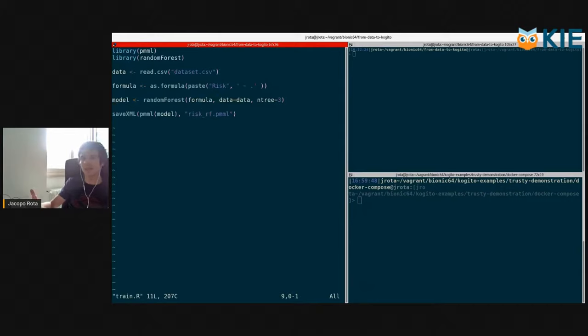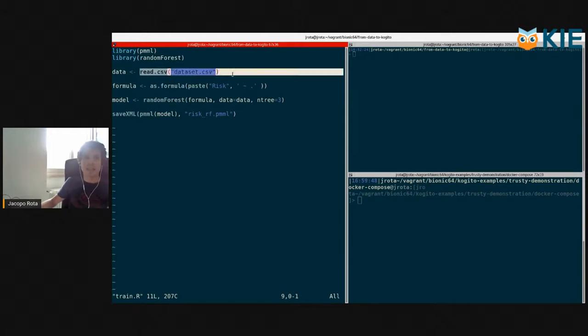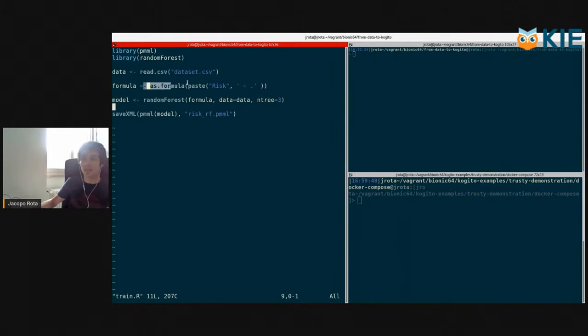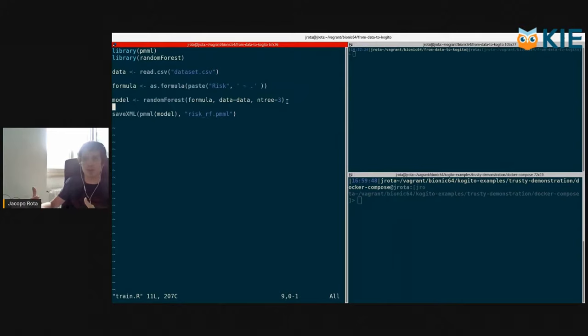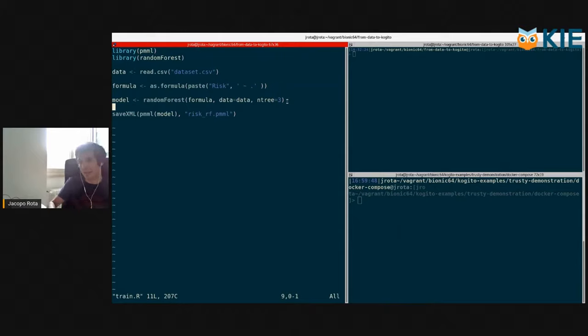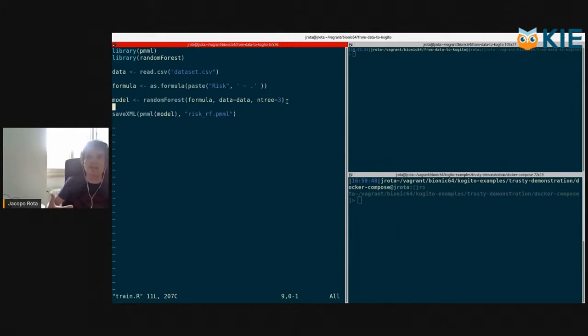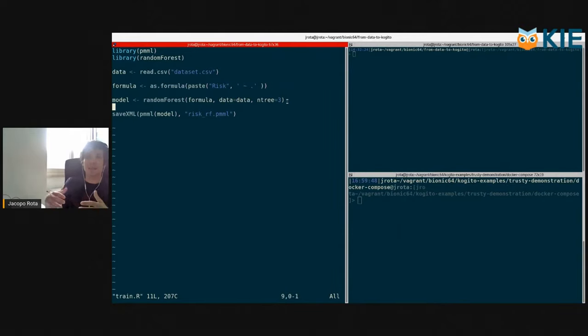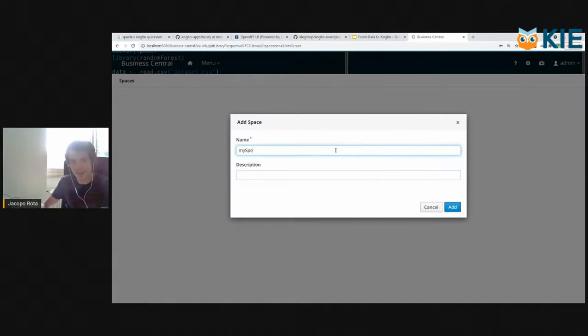I've created a very simple R script. It's simply reading the file, the dataset, and then it's creating the formula and then it's simply training a machine learning model. A small disclaimer, of course, this is not how you should do data science. I'm assuming that you are a little bit familiar with data science and yeah, this is not the way you do data science.